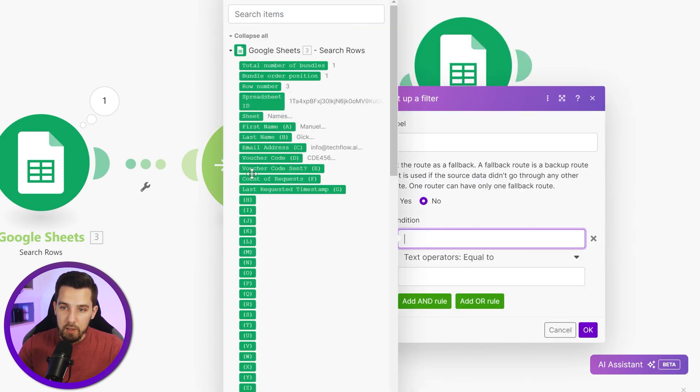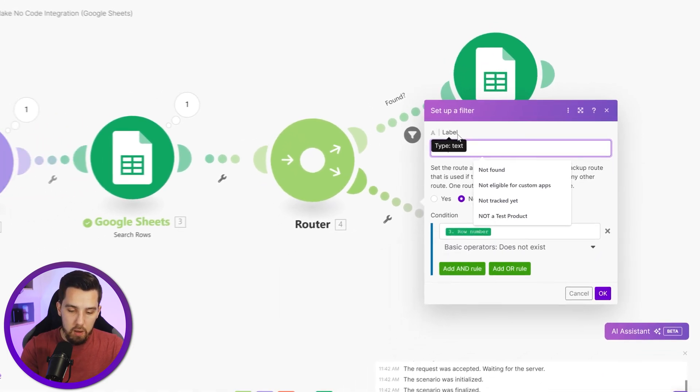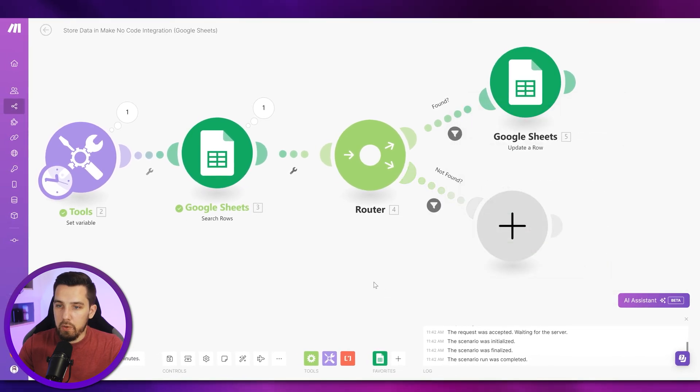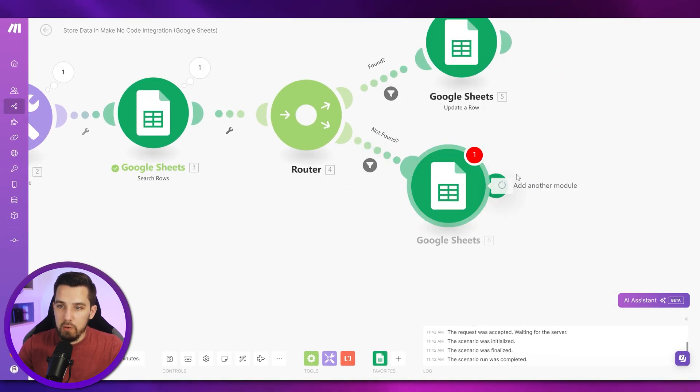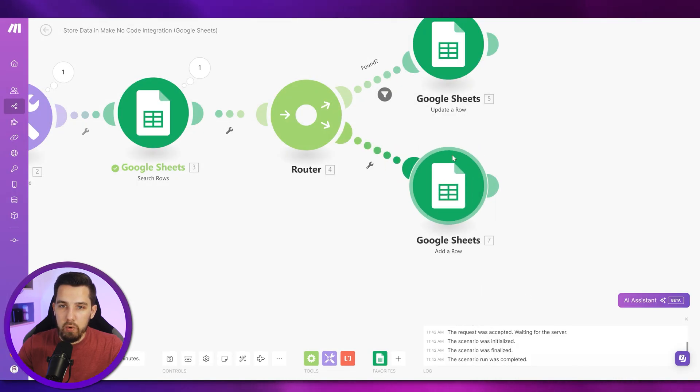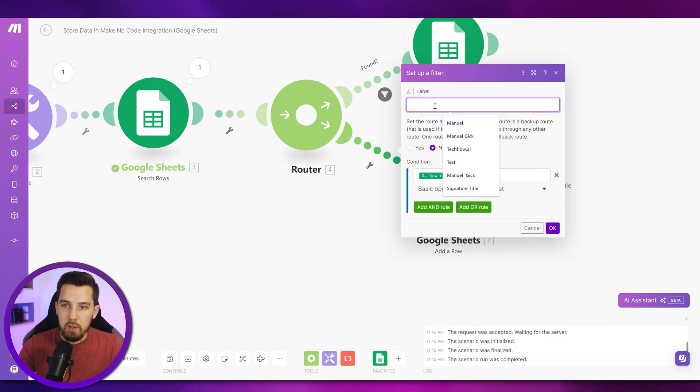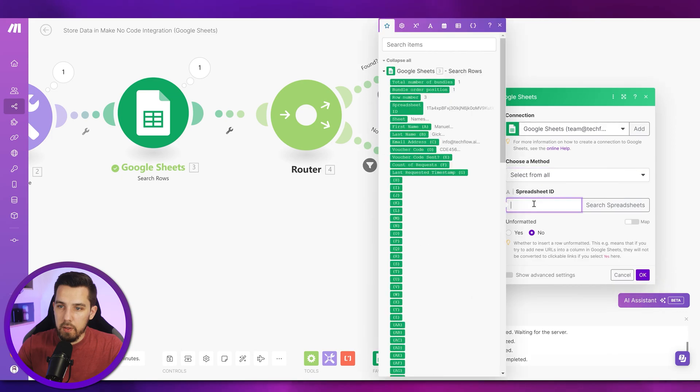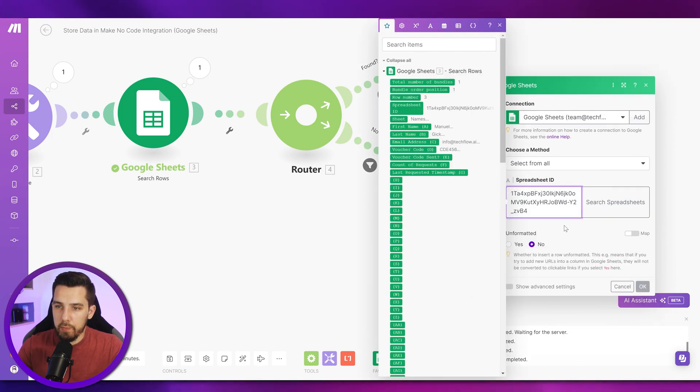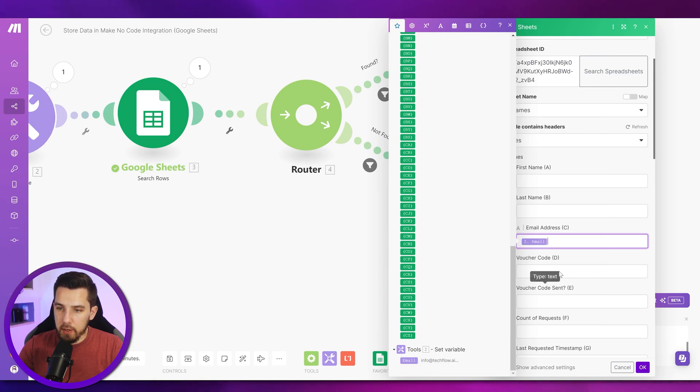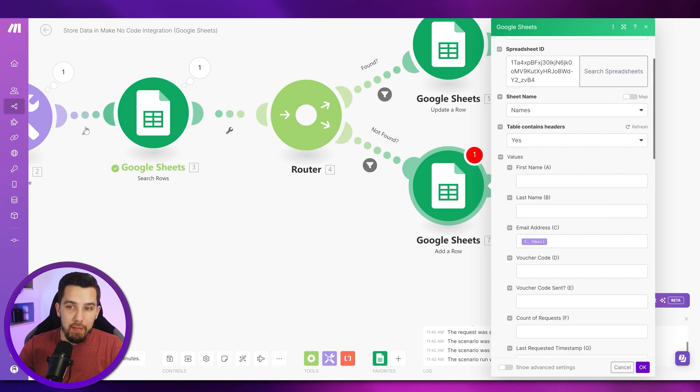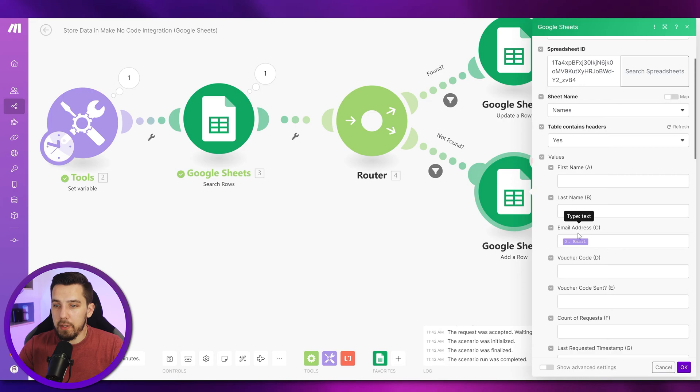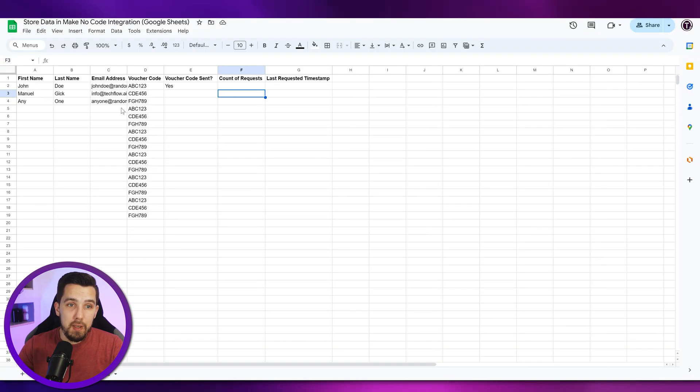If it does not exist, so row number does not exist, not found, then I want to add a new row with Google Sheets. I'm using the same spreadsheet ID I did before and insert the email address here. For first name and last name, I don't have any variables here yet, but of course you could have some here that you want to insert. For now it doesn't matter, we're just going to use the email.